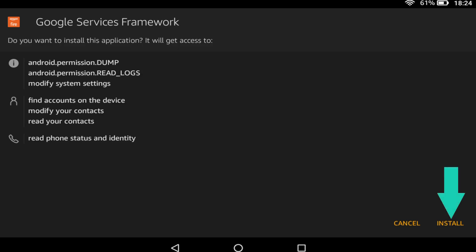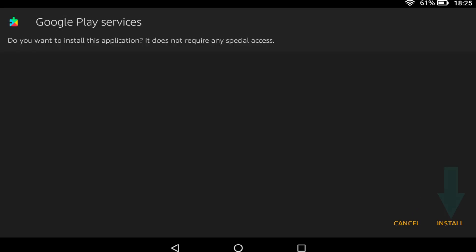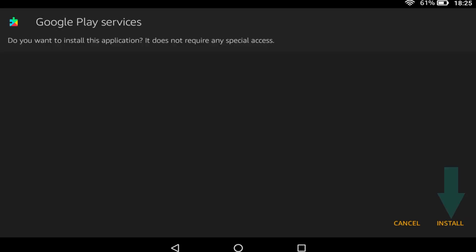Now repeat for Google Services Framework, Google Play Services and Google Play Store.